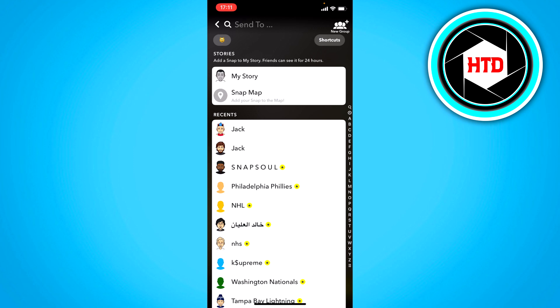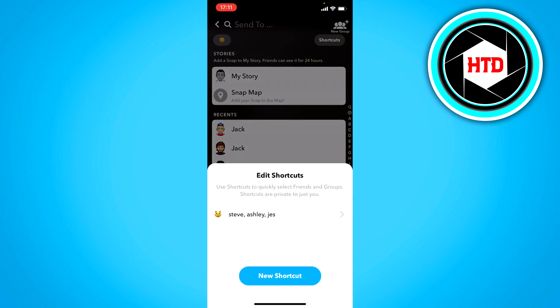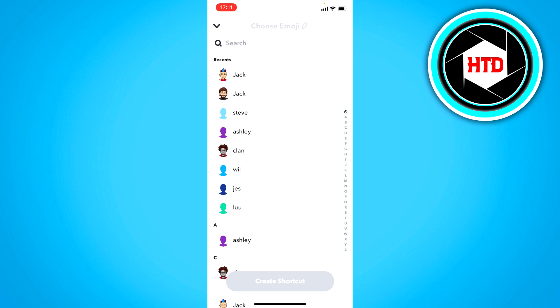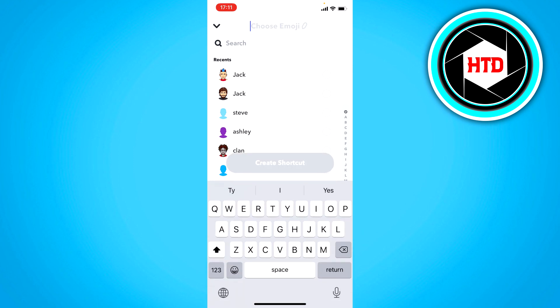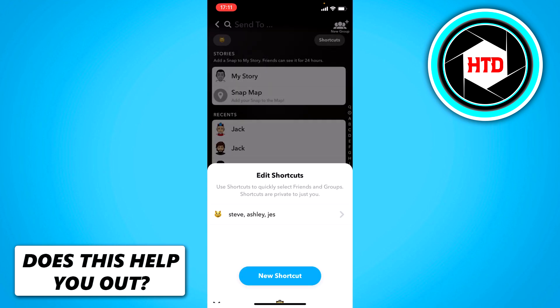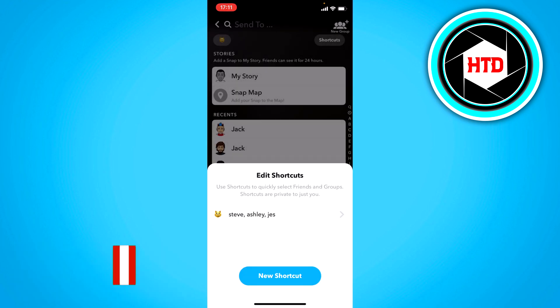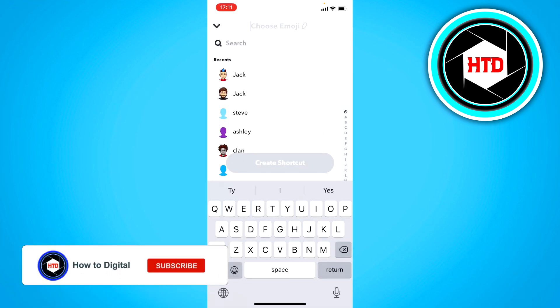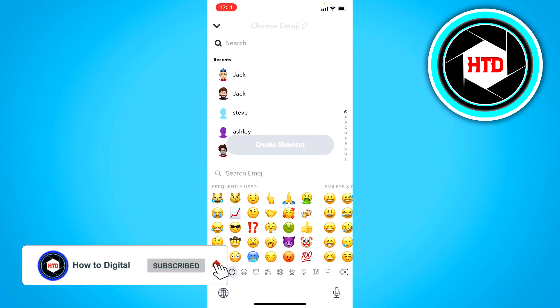All you have to do in order to create one yourself is click on shortcuts, and then click on new shortcut, and you have to choose an emoji at the top. So I'm just going to choose maybe this emoji, for example, and then, whoops, maybe this emoji.